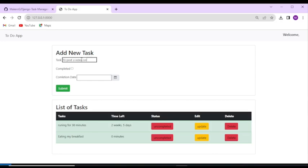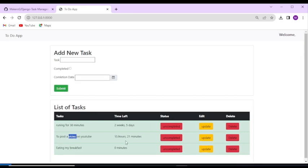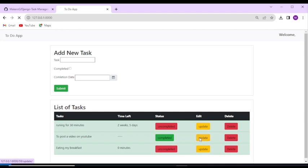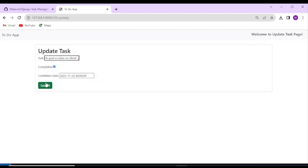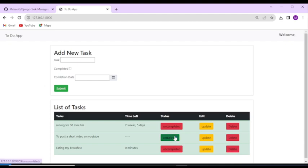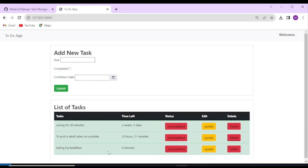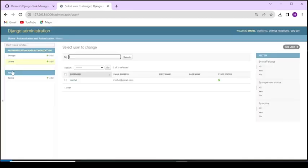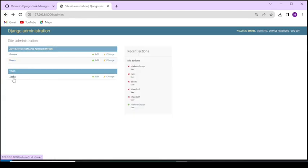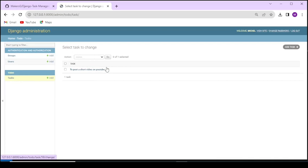Hello Makers, in this video we are going to share with you a task management or to-do Django project with its source code. For the project we have used the Django web framework and Bootstrap. At the end of this tutorial you will be able to set up the project by yourself and you can add a new task, update or edit the task, and you can also delete the task. In other words, the project consists of all the CRUD operations.